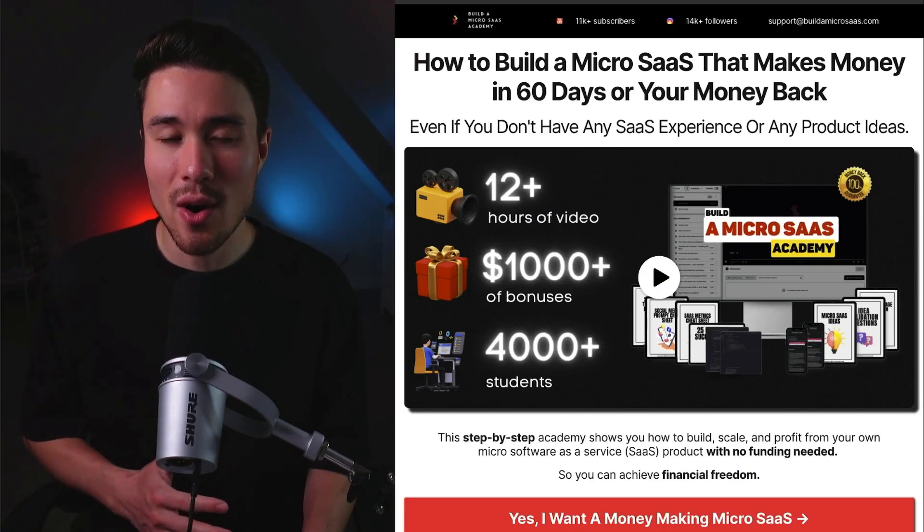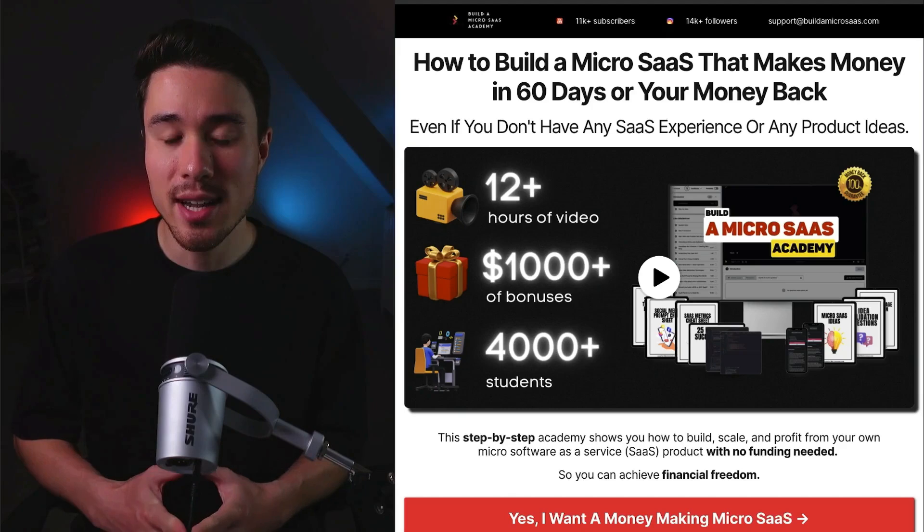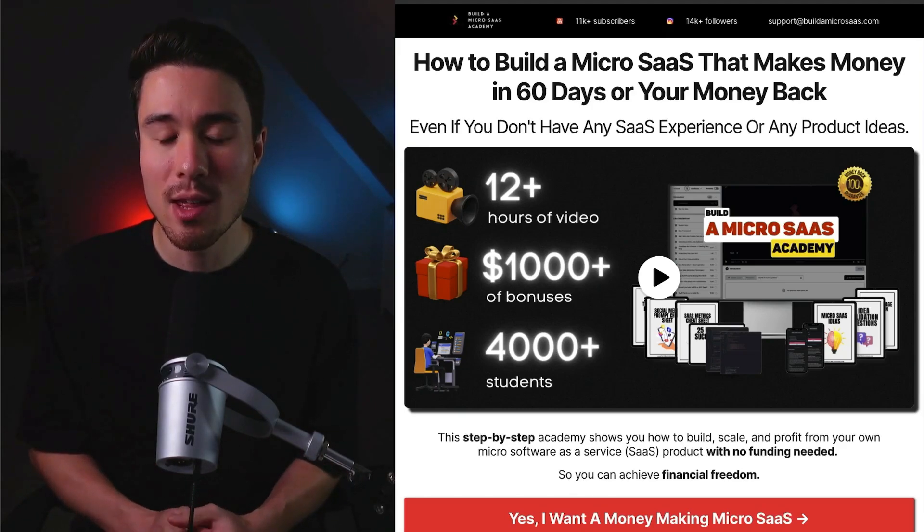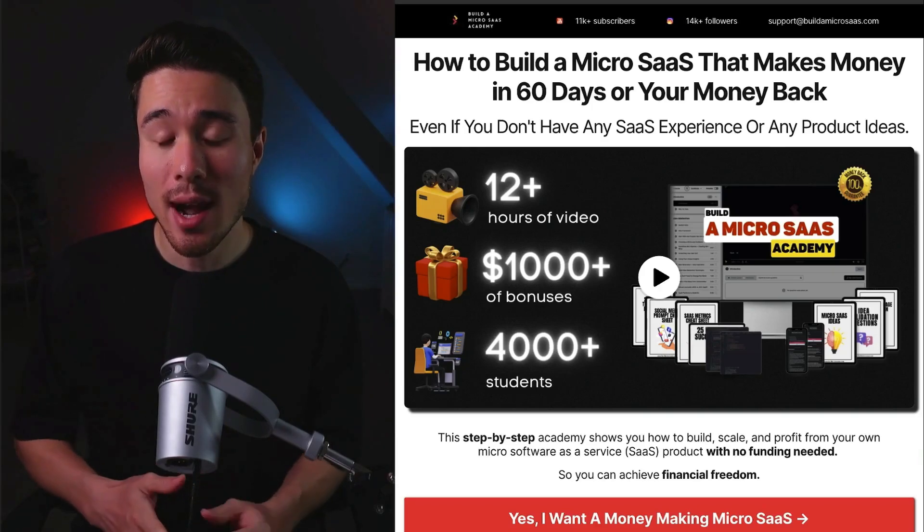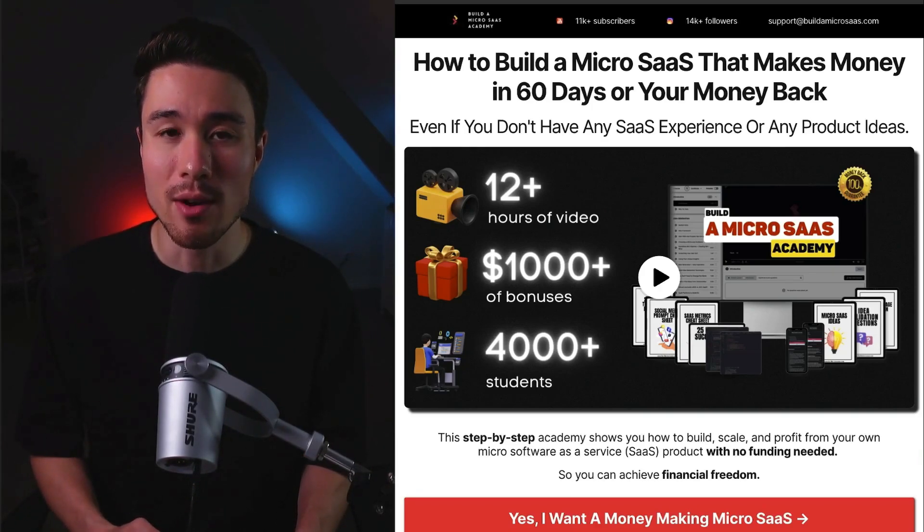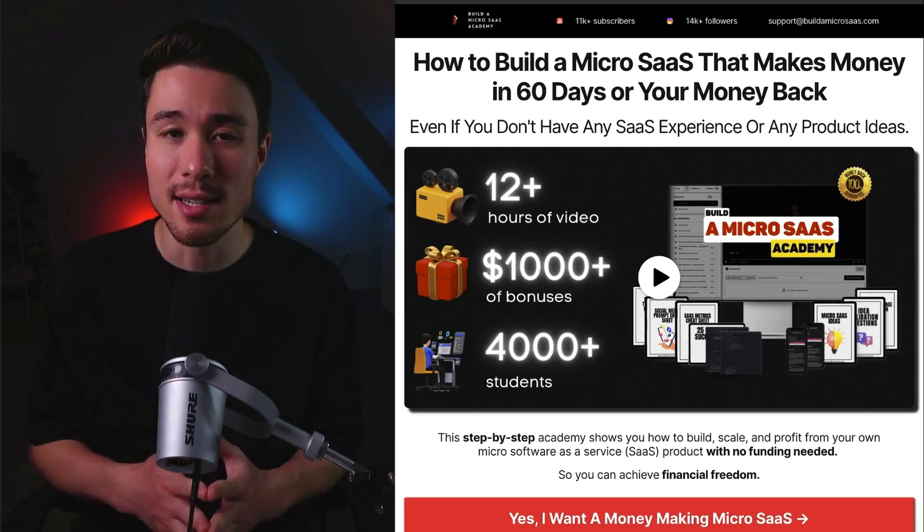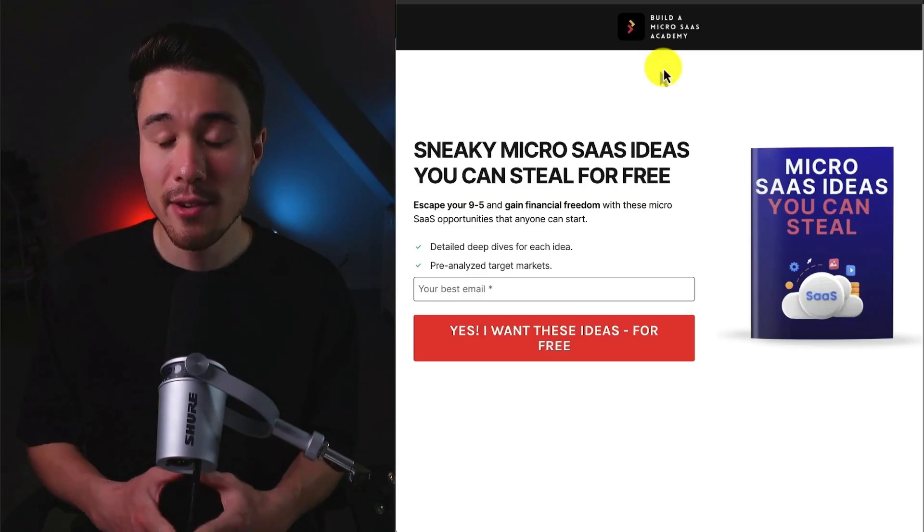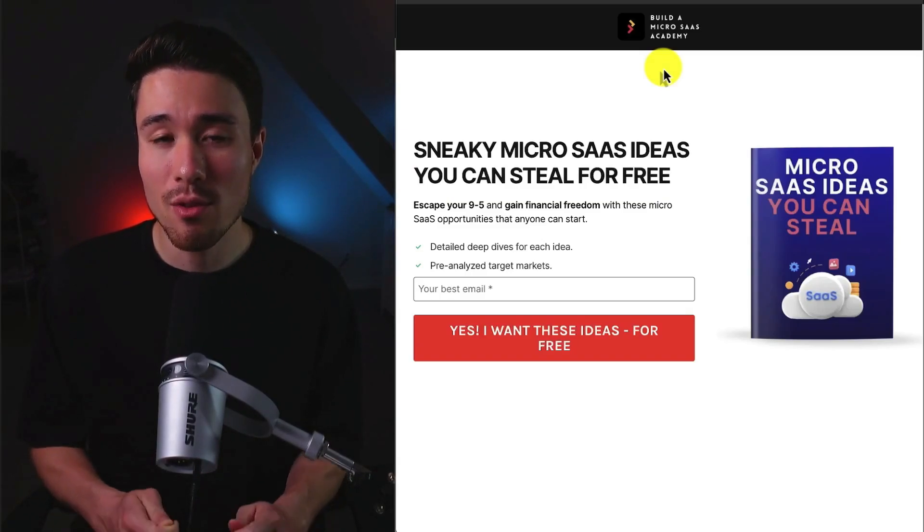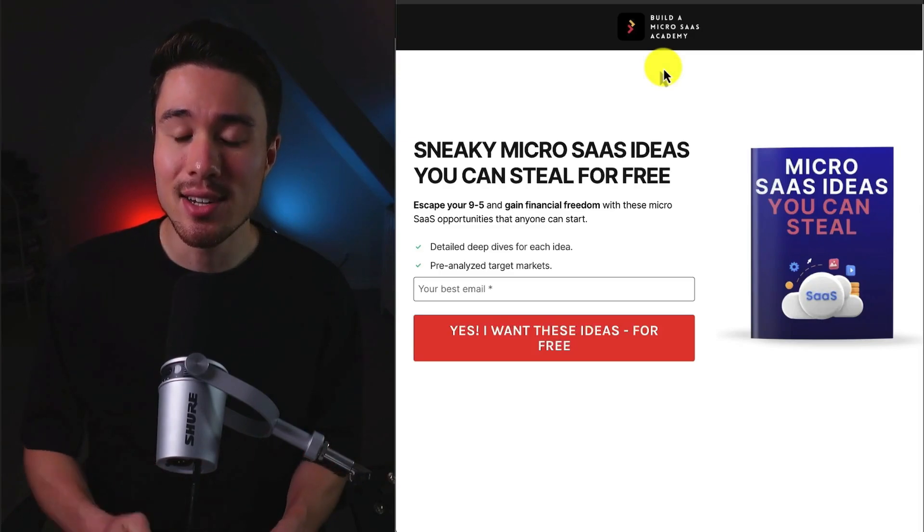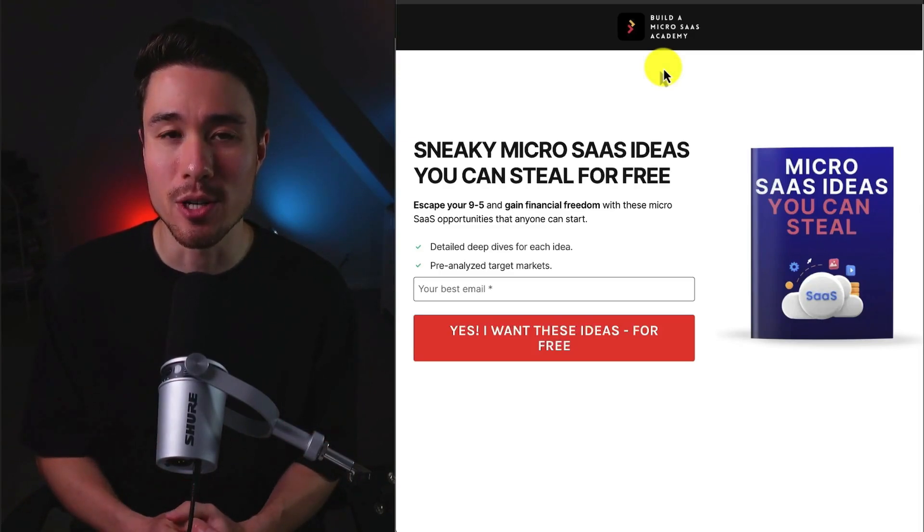If you've gotten this far in the video, I'm sure you want to build your own micro SaaS and that's where I have you covered with a complete end-to-end course that's going to show you how to build, scale, and profit from your very own micro SaaS even if you have no previous SaaS experience. There's a link in the description below, so make sure you check that out. If you're not ready for a full course yet, I also have you covered with free micro SaaS ideas that you can steal for free. There's also a link in the description as well.